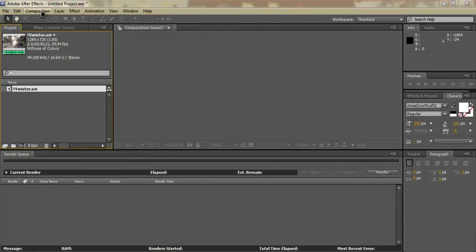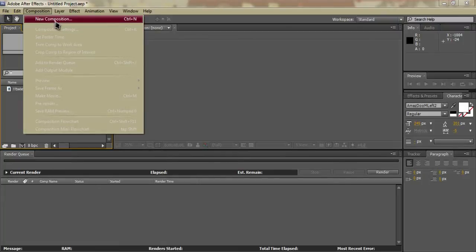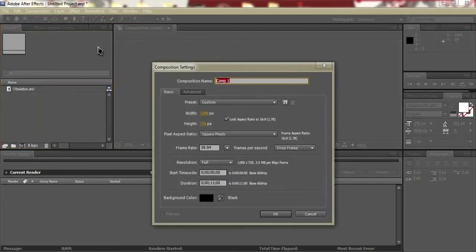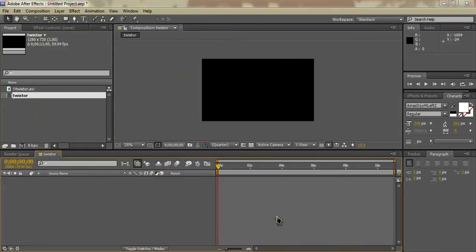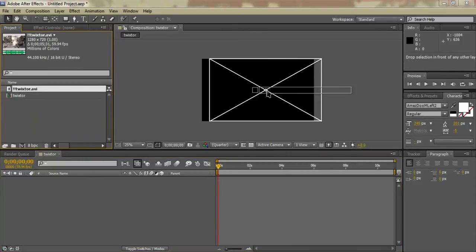This isn't the best clip I could have used for an example, but it's one I'll use anyway. The first thing we're going to want to do is have our clip in here. Go to Composition, then New Composition. We're going to name this 'Twixtor,' set the frame rate to 59.94, and hit OK. Then we're going to drag in our clip.